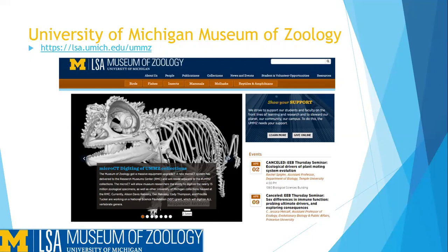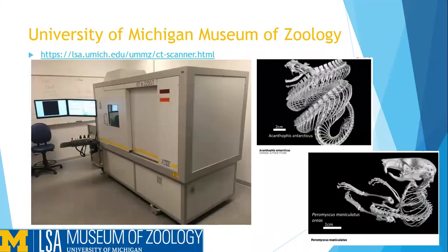If you would like to learn more about the zoological collection at the University of Michigan, you can go to our website — the link is visible above. We are going to be talking about our CT lab in particular through the course of these videos.